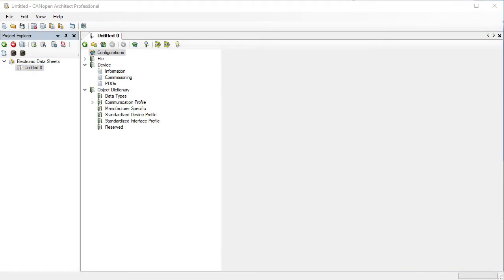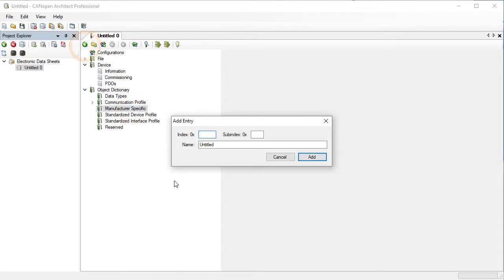We will start by adding some real-time data, otherwise known as process data. Click on manufacturer specific and then the add button to create a new entry. Enter an index of 2000 and a subindex of 1 and a name of pressure.